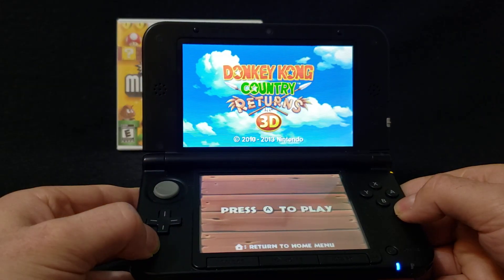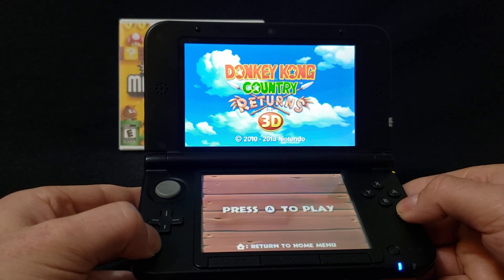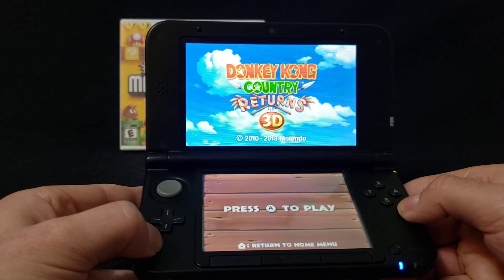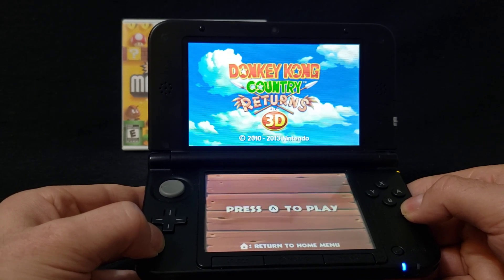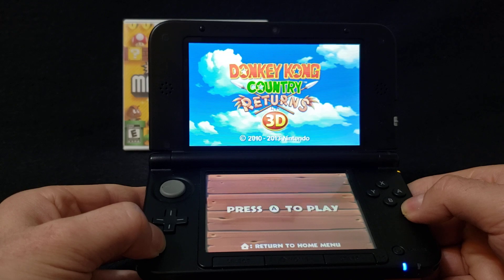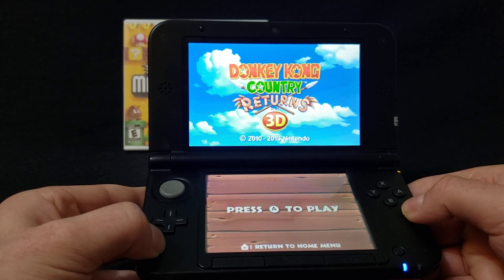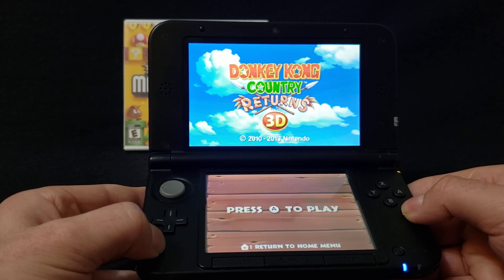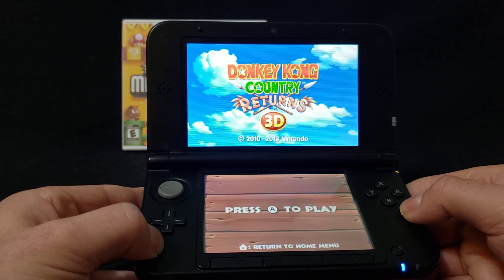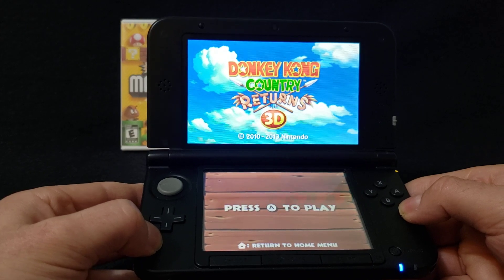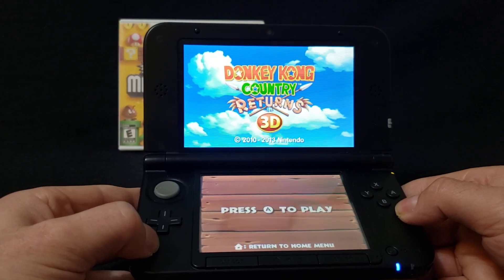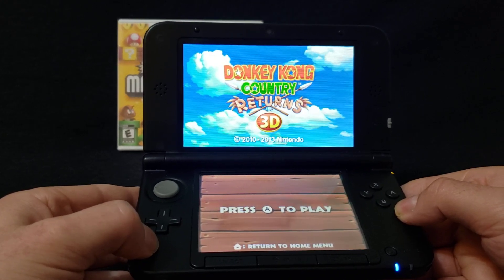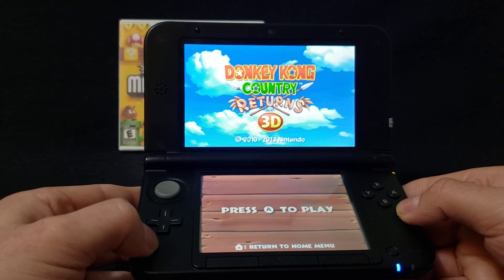And there you go. So that's basically how you convert .3DS games to .CIA so you can install them with FBI. I will leave the link in the description for the program.